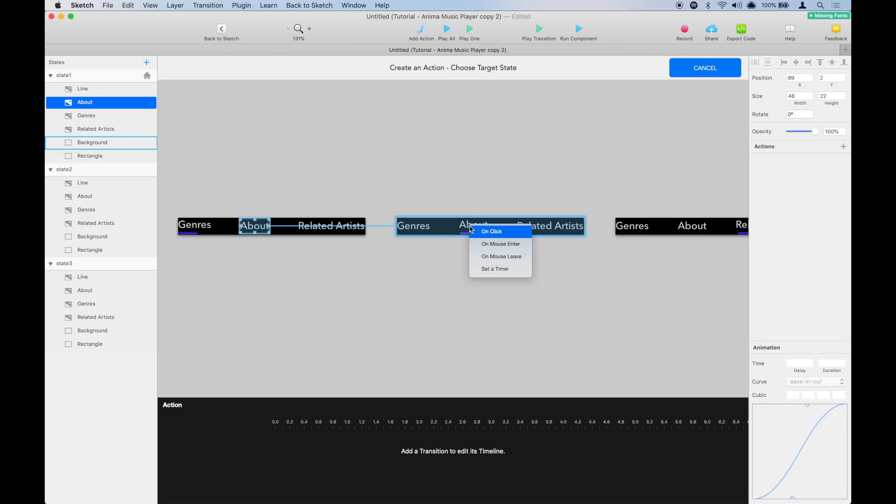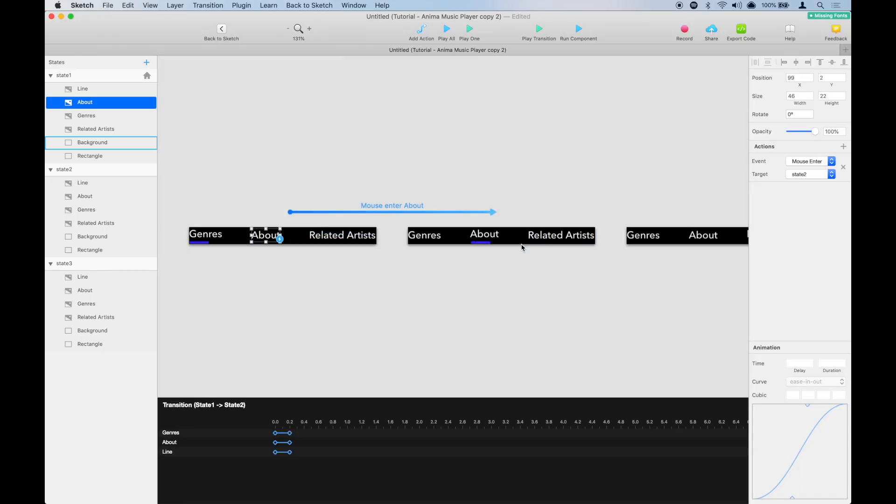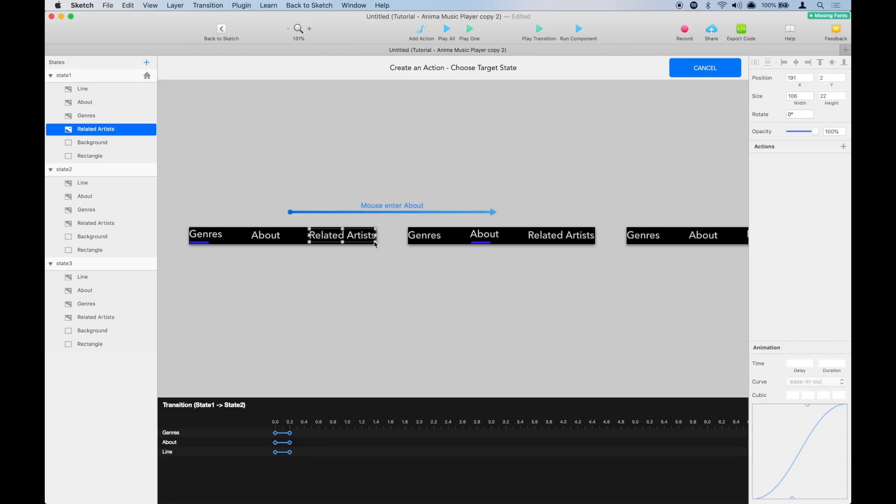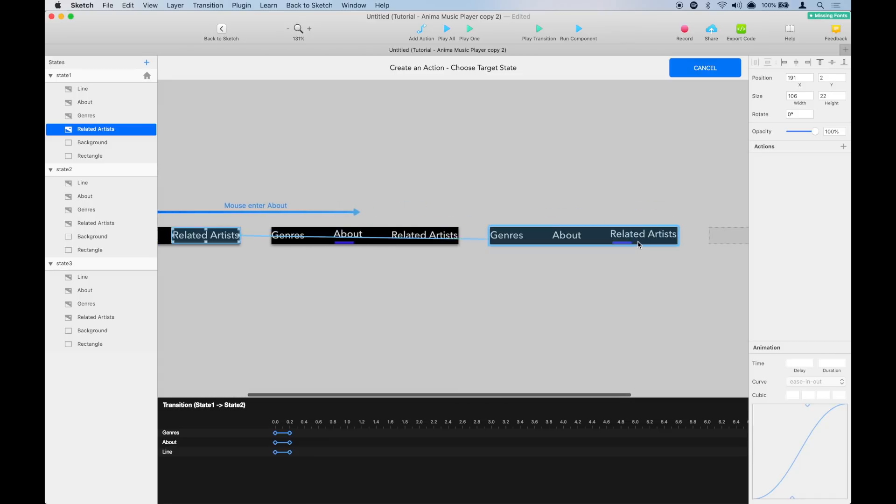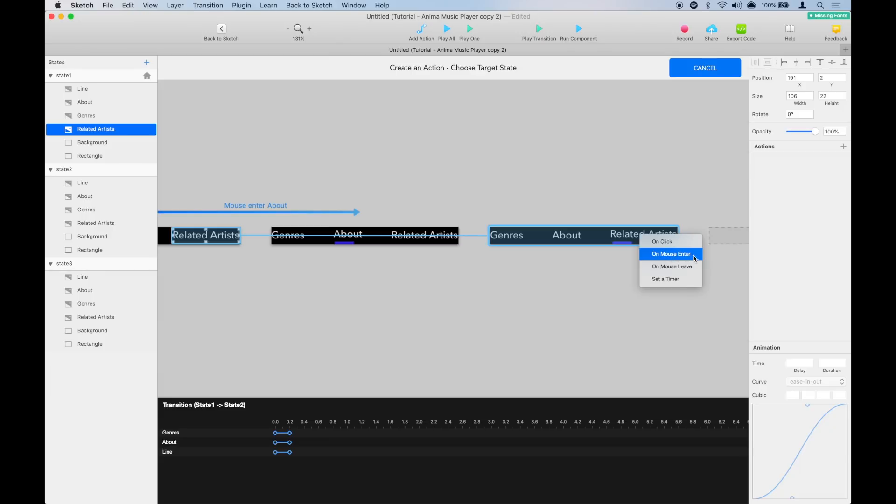We are going to choose on mouse enter, because we want it to be a hover. Then we are going to select the third one and connect it to where it has the blue line under it. We are going to select mouse enter, because we want it to be a hover.